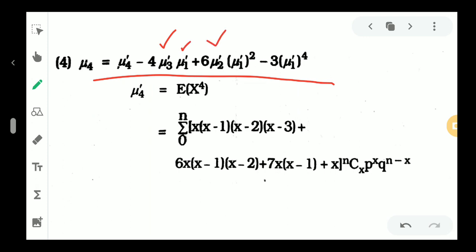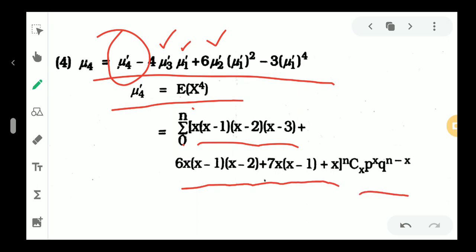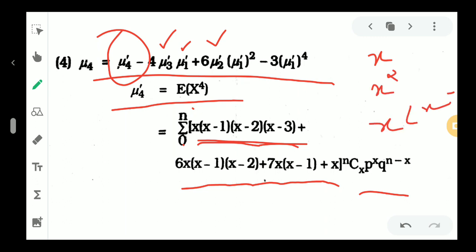Mu4 dash is equal to the expectation of x raised to 4. So x raised to 4 is expressed as sigma from 0 to n of x raised to 4, which equals x into x minus 1 into x minus 2 into x minus 3, plus 6x into x minus 1 into x minus 2, plus 7x into x minus 1, plus x, multiplied by NCx b raised to x q raised to n minus x. Then x squared is broken as x into x minus 1 into x cubed.